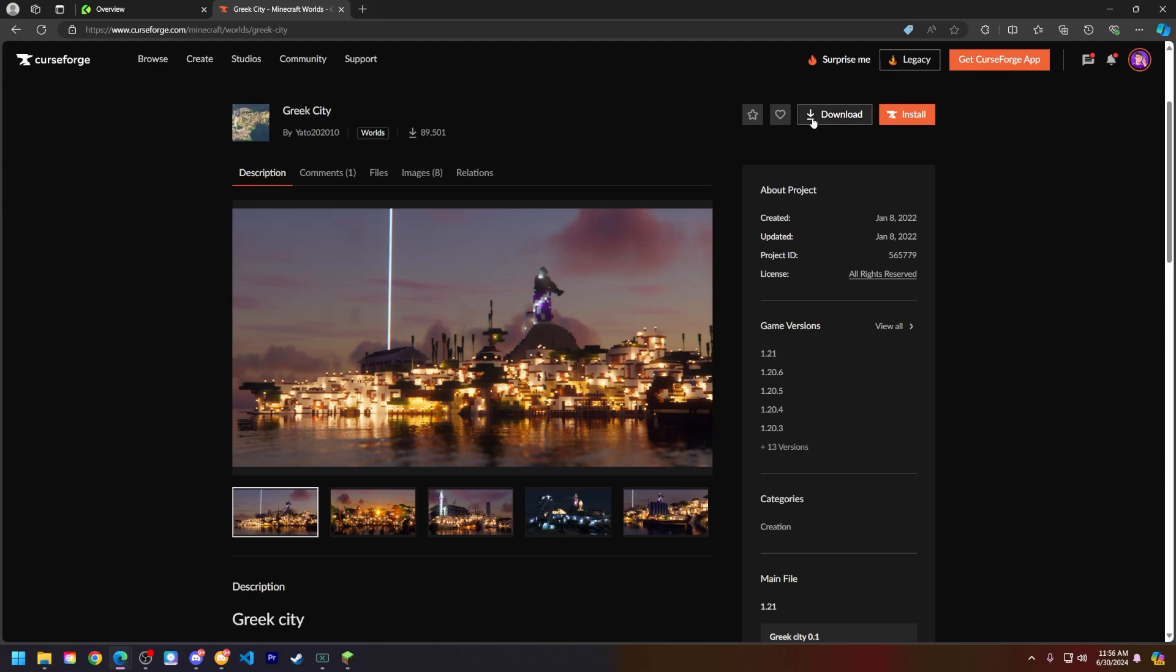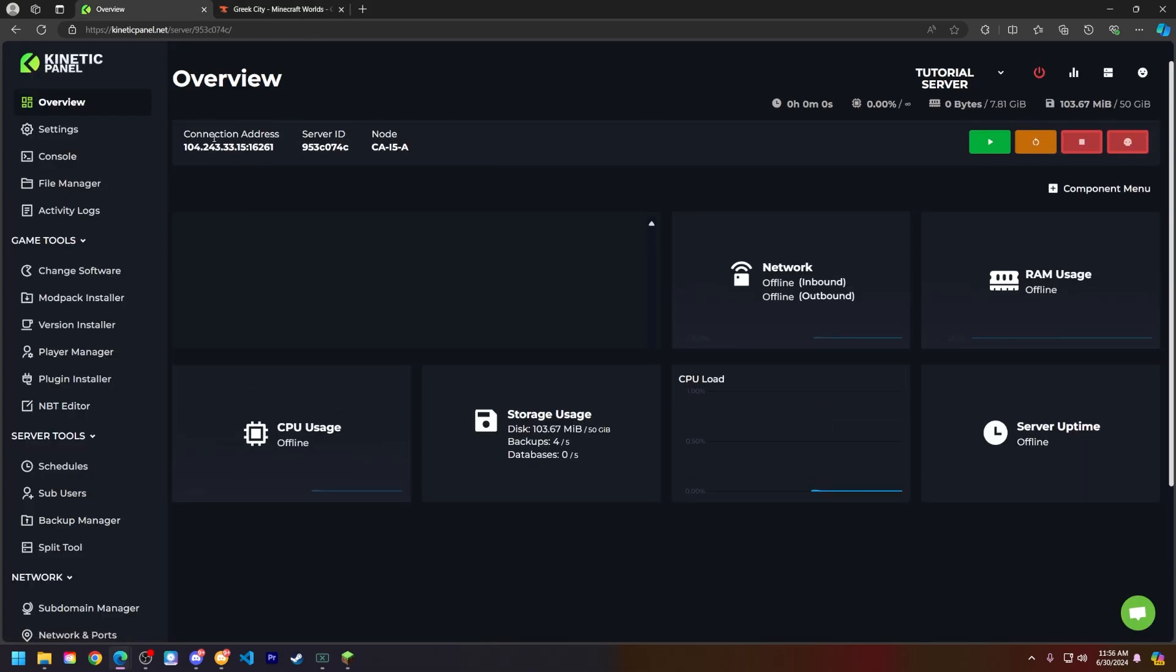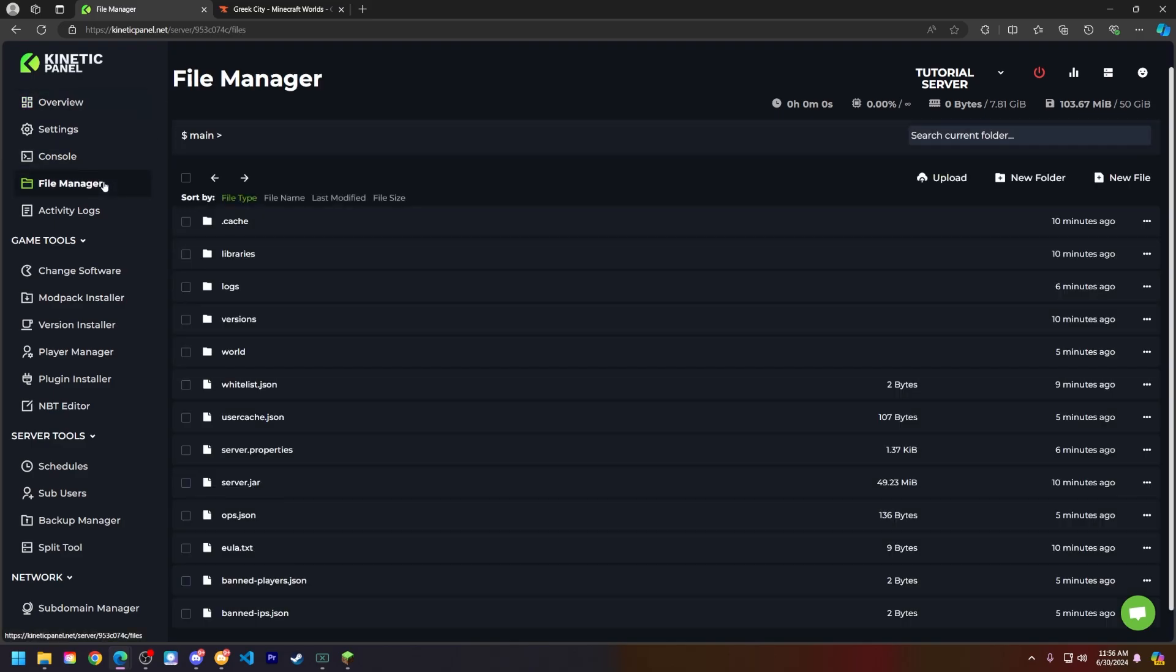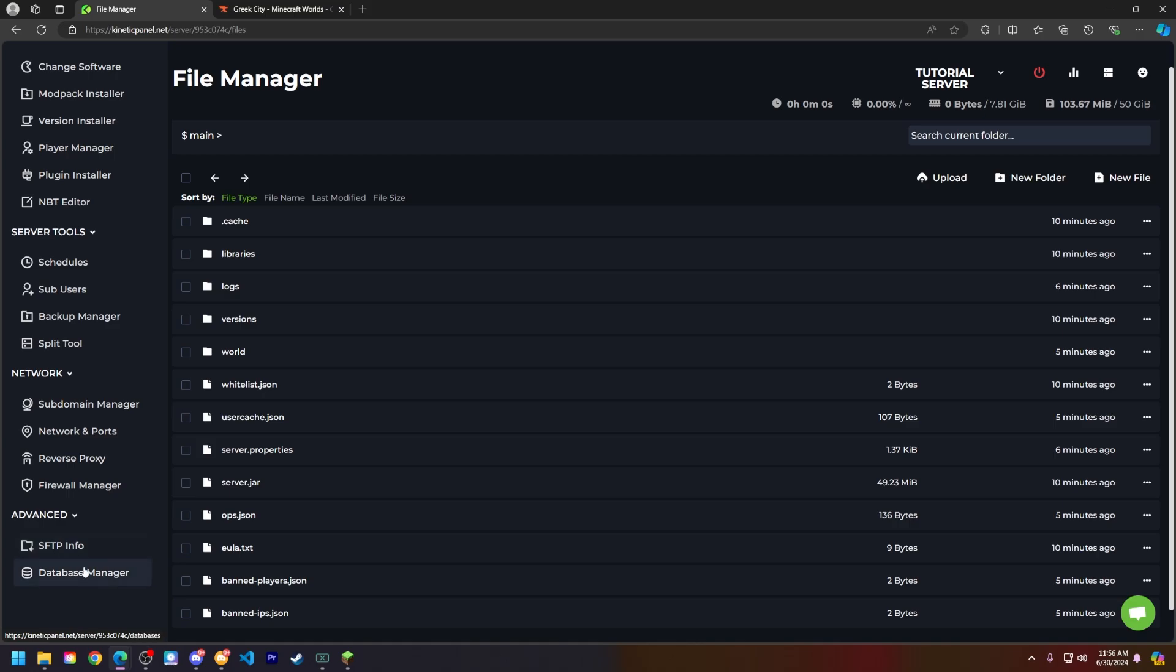However, I downloaded this world already, but just click download and go through the steps on Curseforge to download it there. Now head to the Kinetic panel and go to the file manager. If you already have a world here and you want to keep this one, what you can do is head to the backup manager and create a backup there of everything currently in your server.